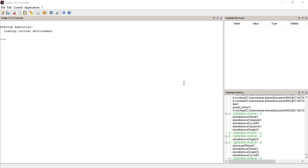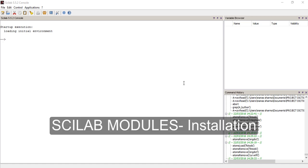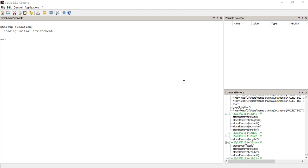In today's video I'm going to show you how you can download and install modules in Scilab. Another word for modules would be a toolbox. What a module or toolbox does is it provides some added functionality to Scilab which wasn't there already. For example, let's say you want to solve a polynomial equation that Scilab couldn't do already, so you can search for a module that can do that and download and install it.